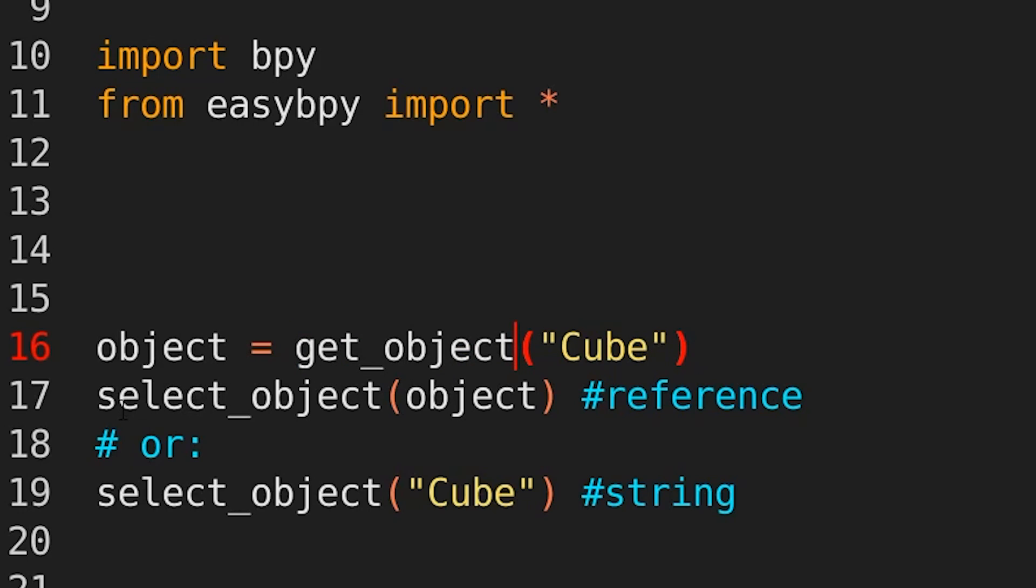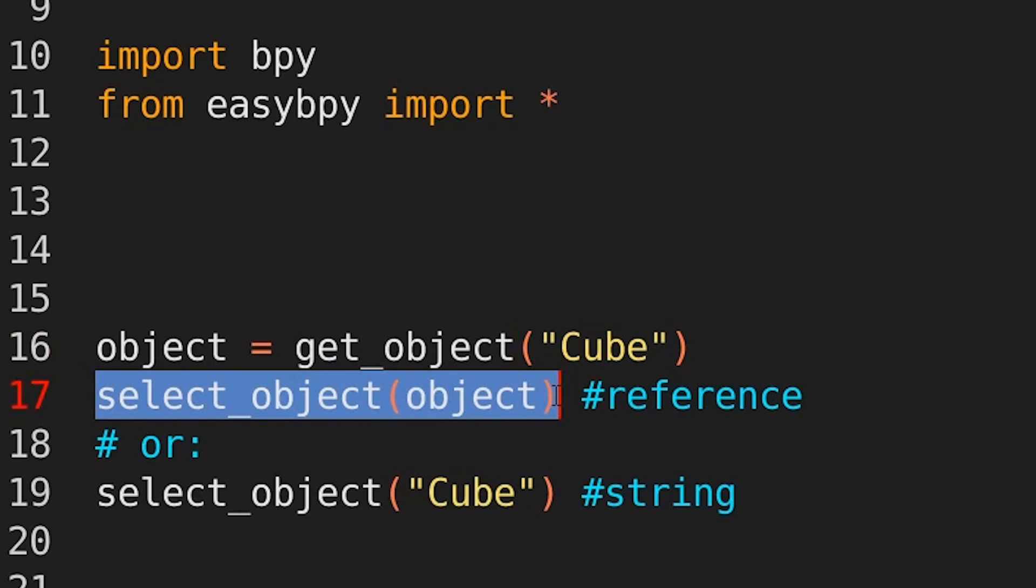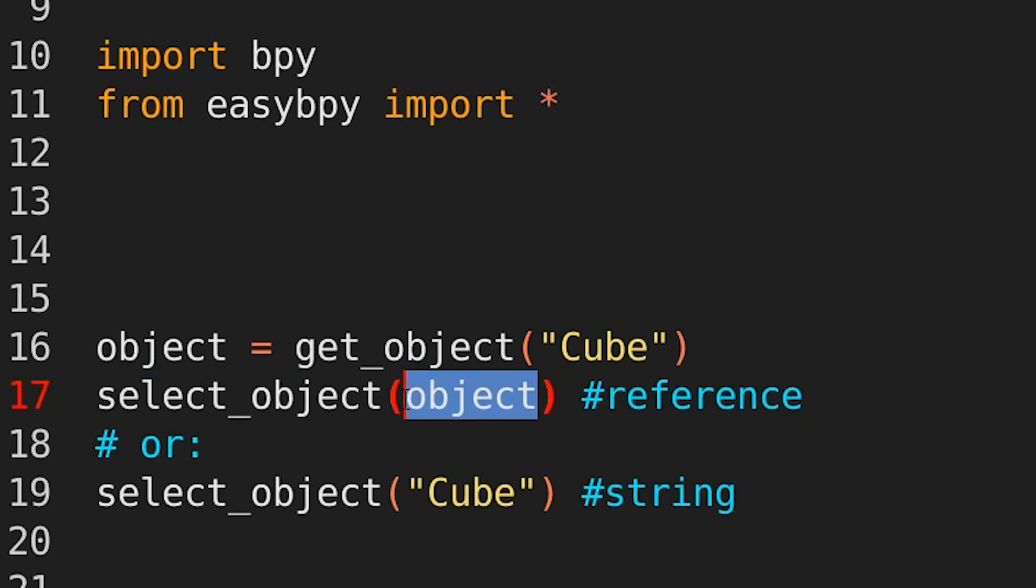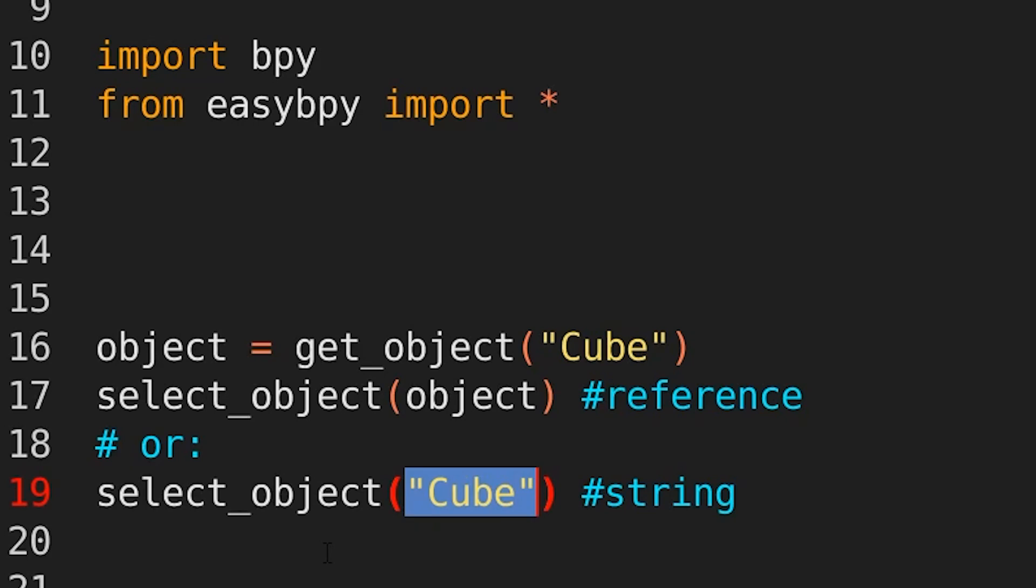Then what if you want to select an object? You can literally type in select object and then you can give the object name or a reference to it. So the first line here, you can see I've used the reference for the variable called object. Alternatively, if that's too confusing, you can just do select object cube and provide the name and it will select the object.